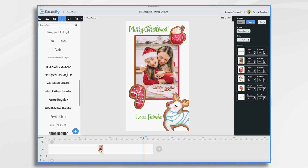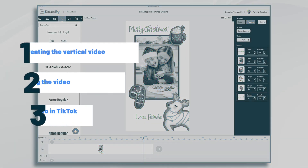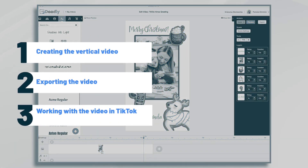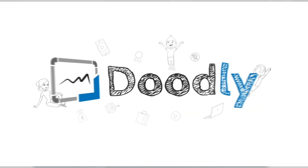Hi, it's Pamela. In this tutorial, we're going to make a TikTok Christmas greeting just like the one I'm showing you here.